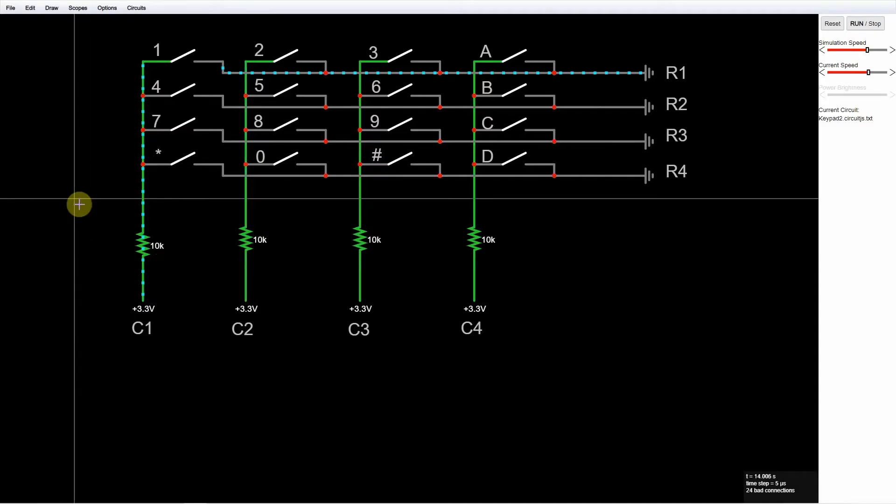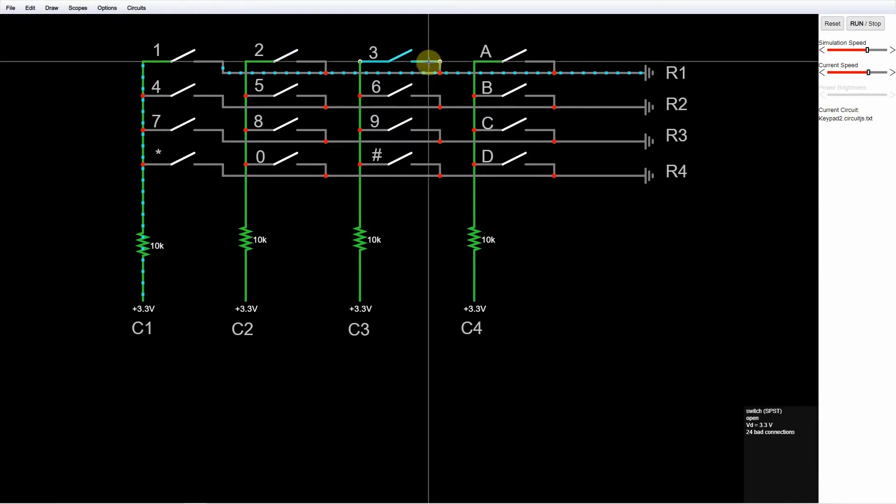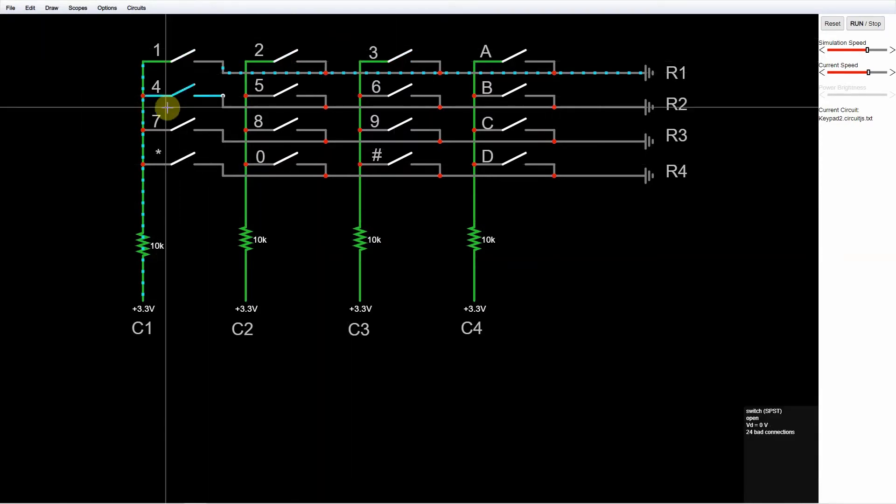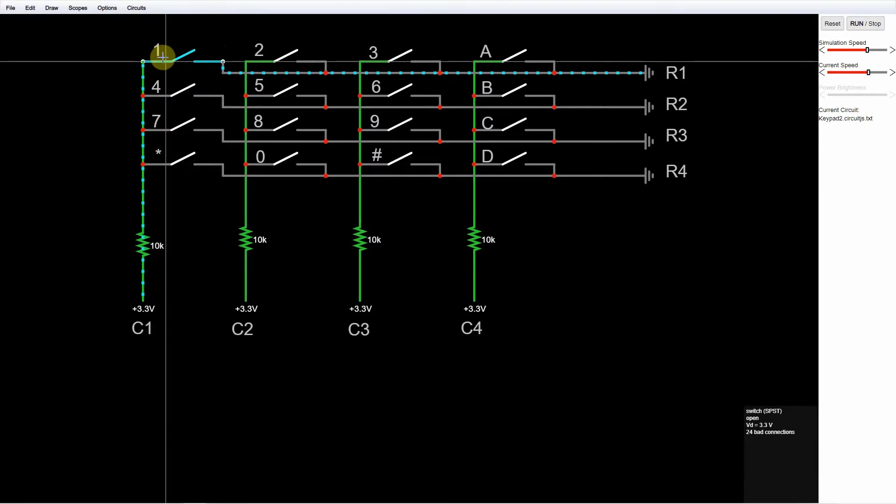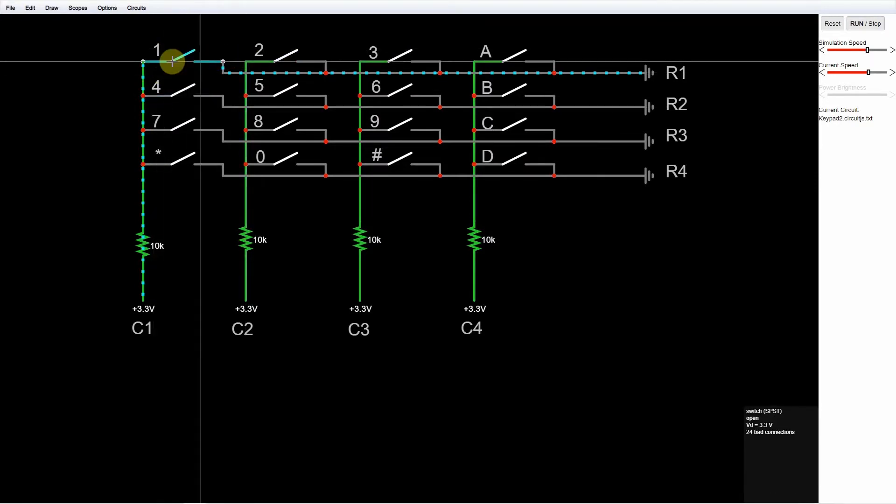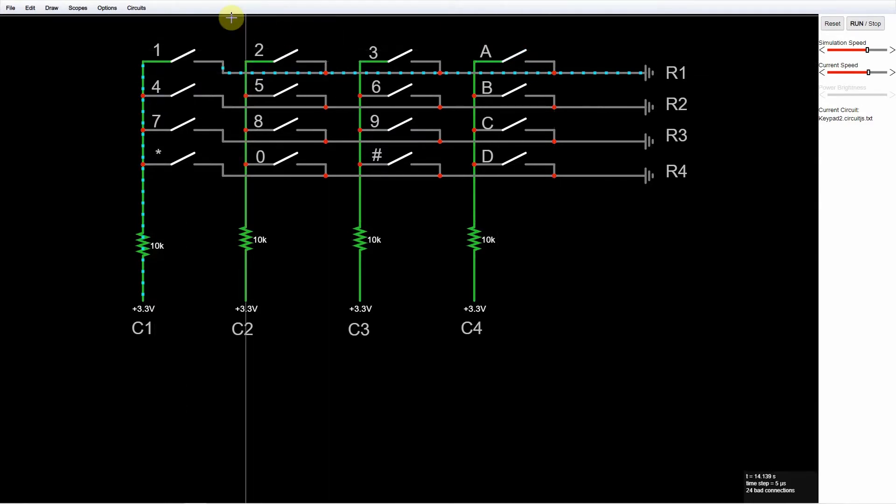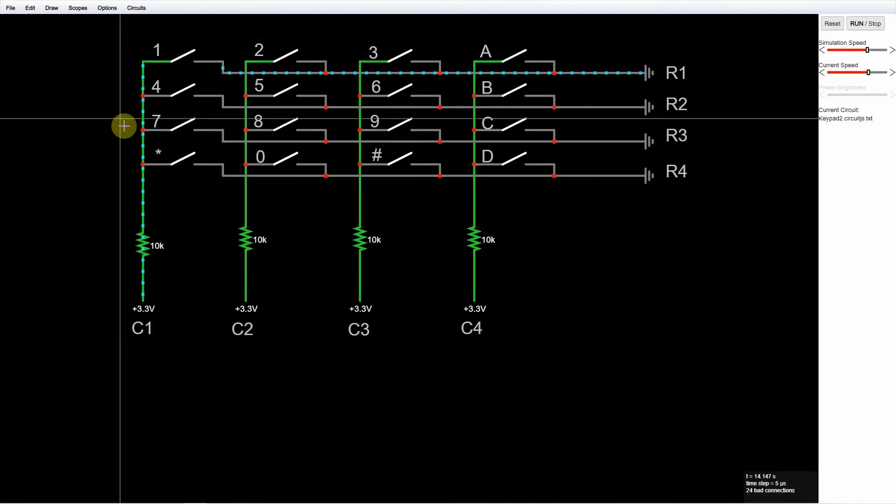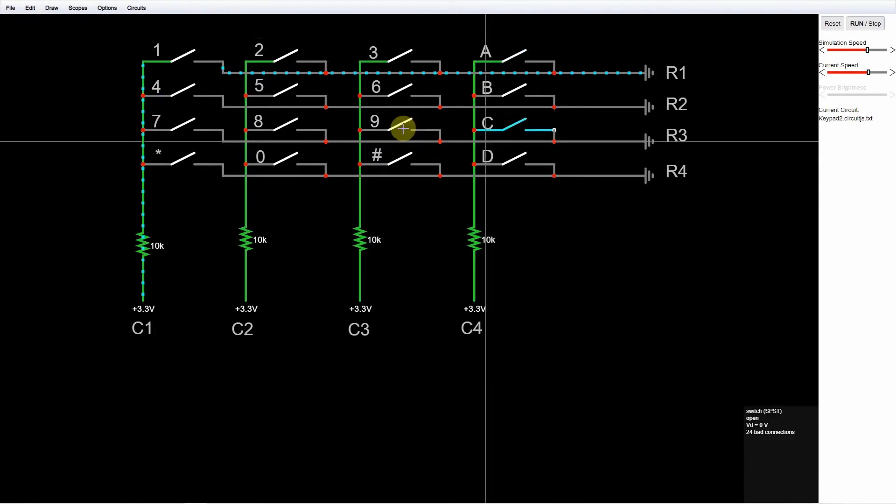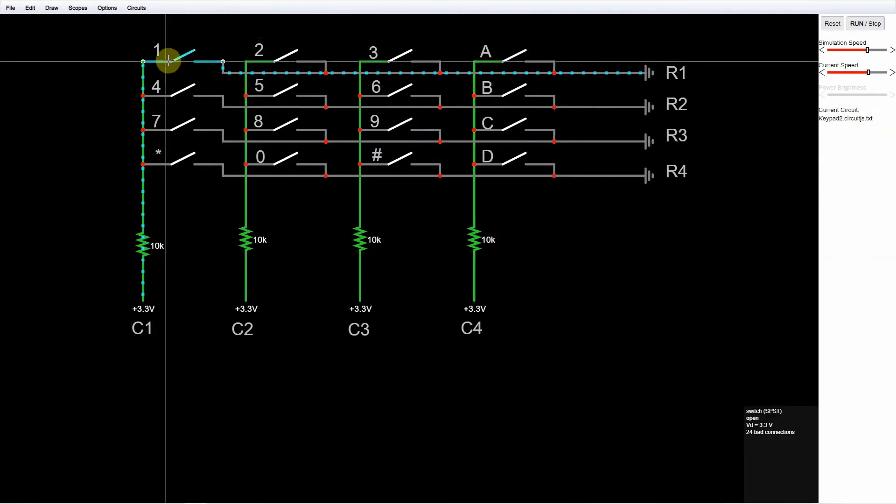And now we proceed on how we are going to read our keypad component with our Raspberry Pi. Please look at the schematic here. As I have mentioned earlier, each of the characters in the keypad are using membrane switches under the hood.